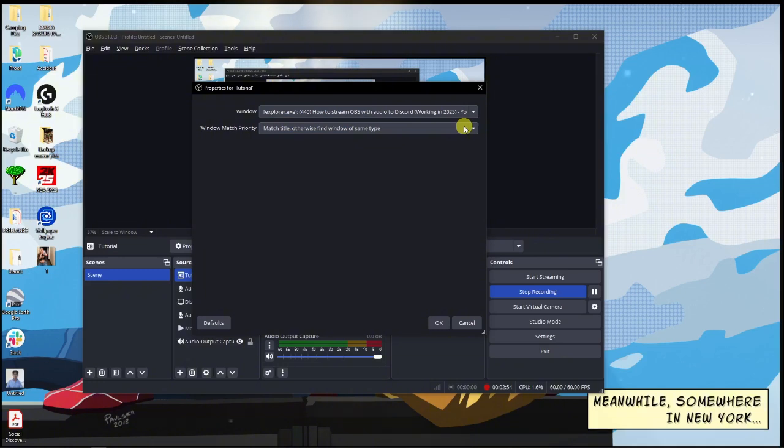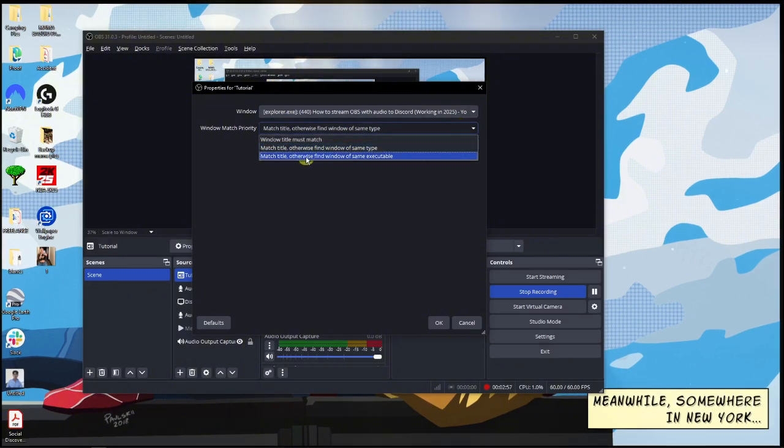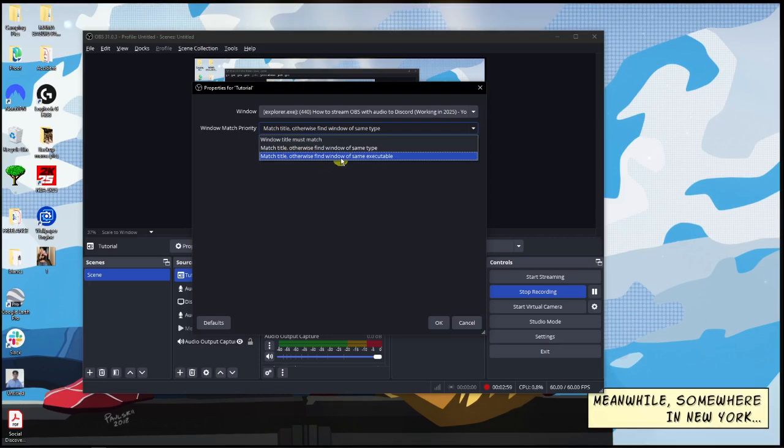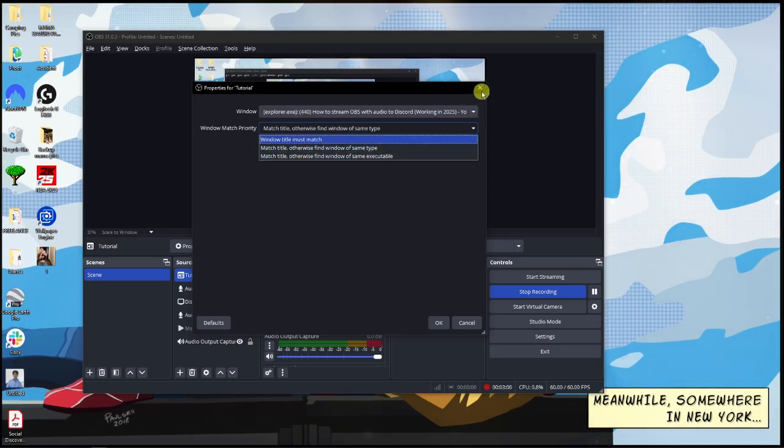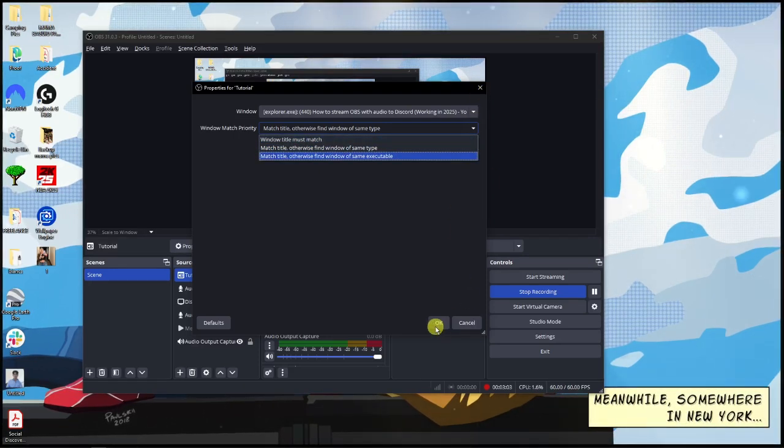Otherwise, find window with same executable. I'm just going to cancel on that one, but for your end make sure you click on OK.